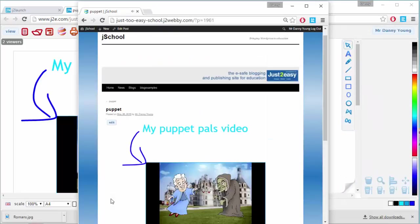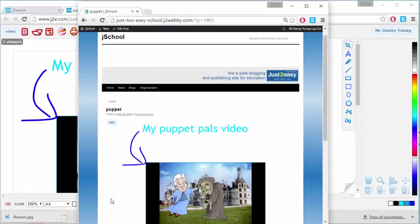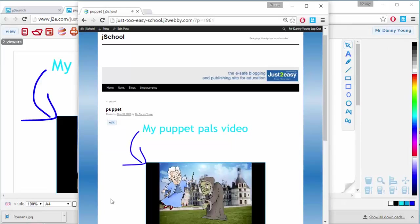A simple click then places the work on the school blog site, where comments can be left in an e-safe environment.